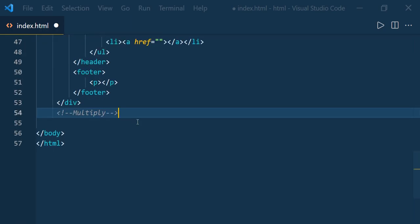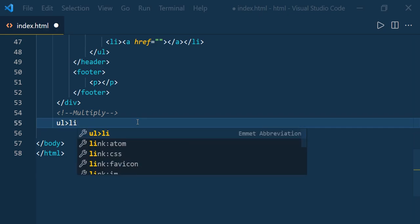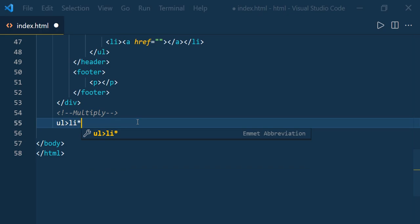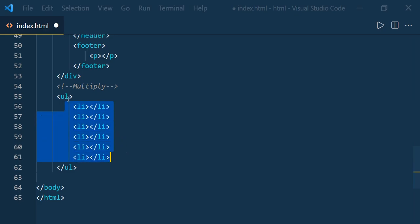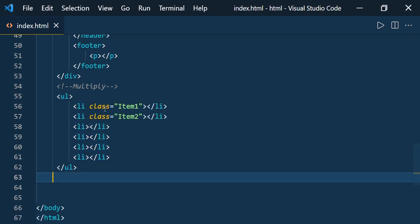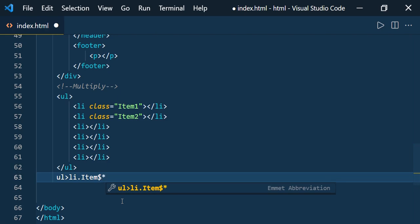Now let us see how to multiply elements. If you would like to create more than one element, use the unordered list with the child syntax and 'li' six times using the asterisk symbol — type 'ul>li*6' and press Enter. It creates six li elements inside the unordered list. If you want to provide a numbered class name for each li — like item1, item2, item3 — type 'ul>li.item$*6' using the dollar symbol as an auto-incrementing counter and press Enter.